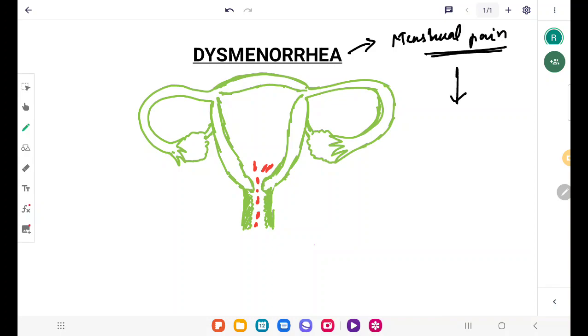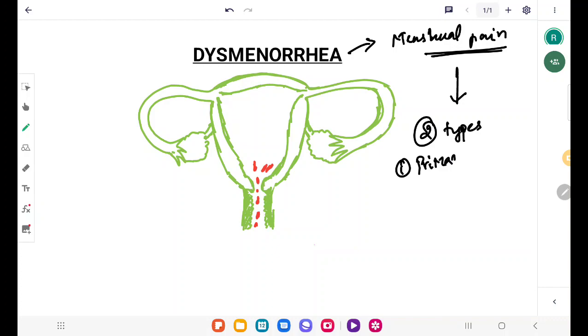Dysmenorrhea is of two types: number one is primary and number two is secondary. We will speak about these two in detail.